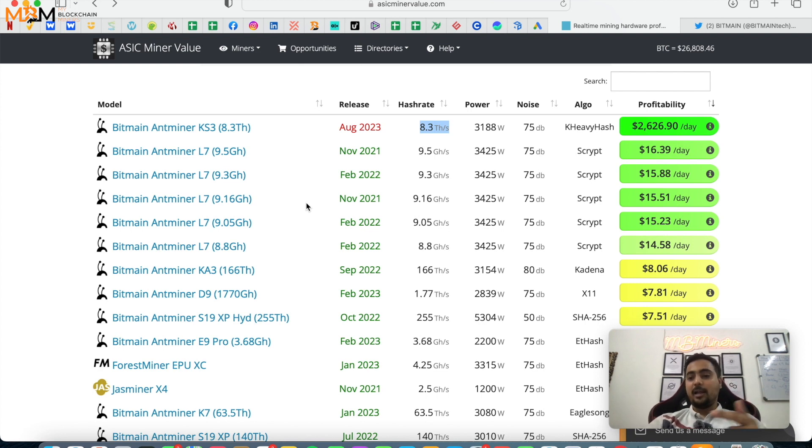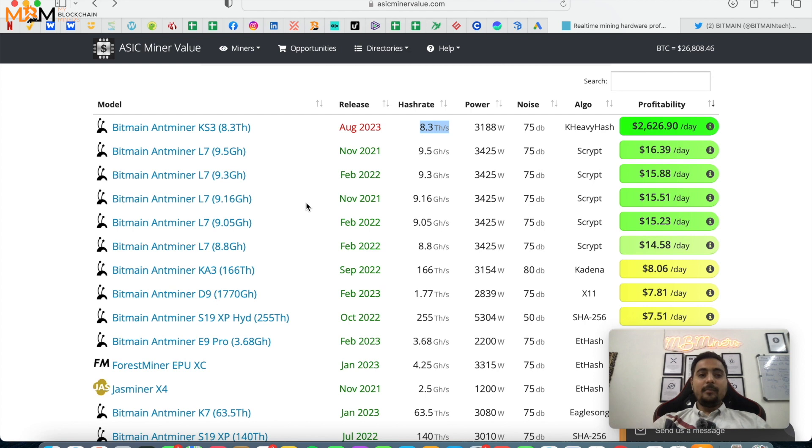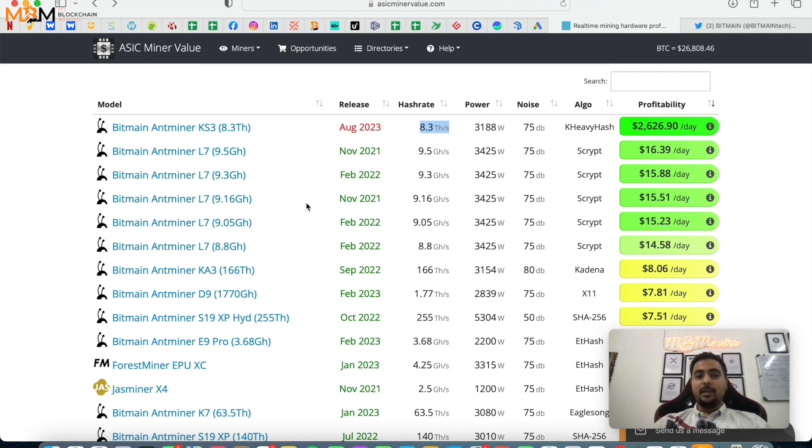But one thing is for sure, Caspa mining is going to be dead now on the GPUs. This has happened many times before with Zcash and Ethereum. When Zcash ASIC miners launched at that time, one ASIC miner came, the A9 Z Master I think back in 2016-17 when we were mining Zcash.